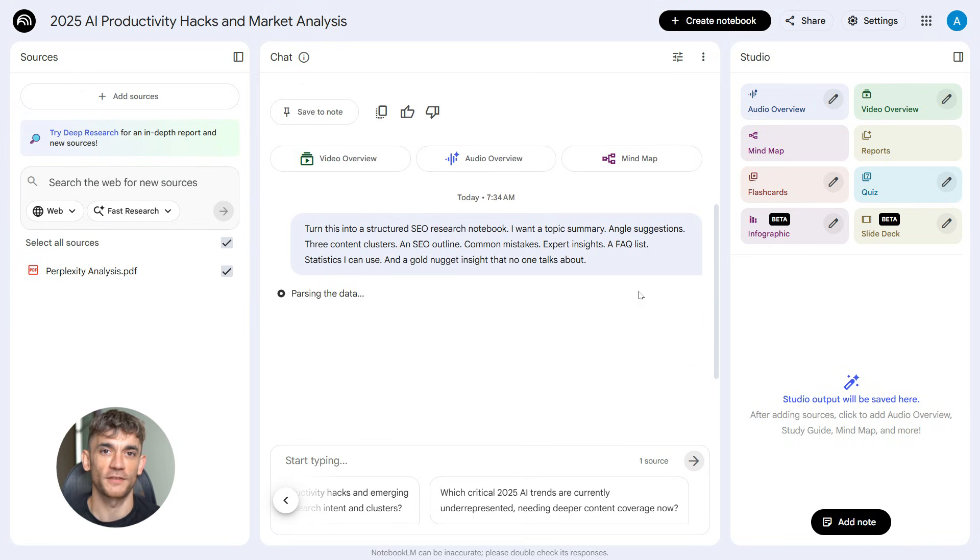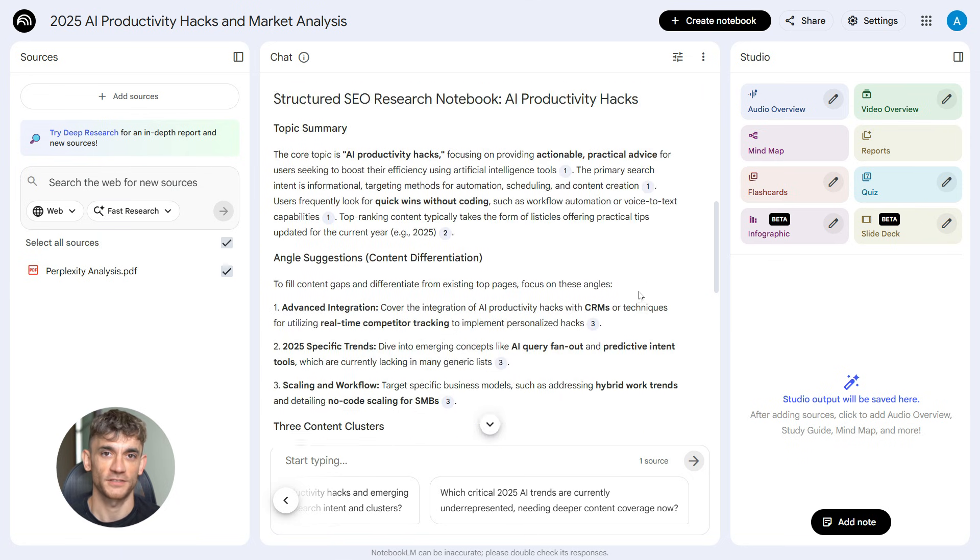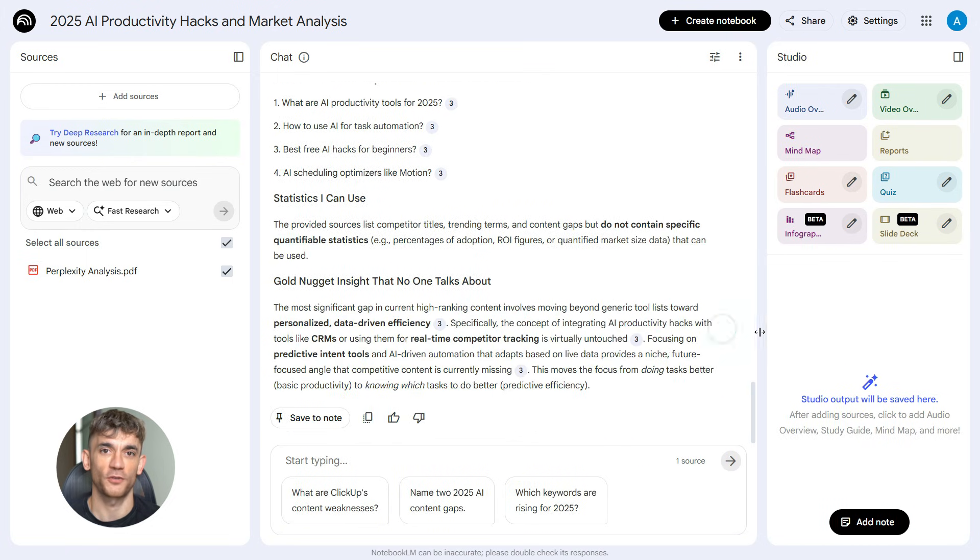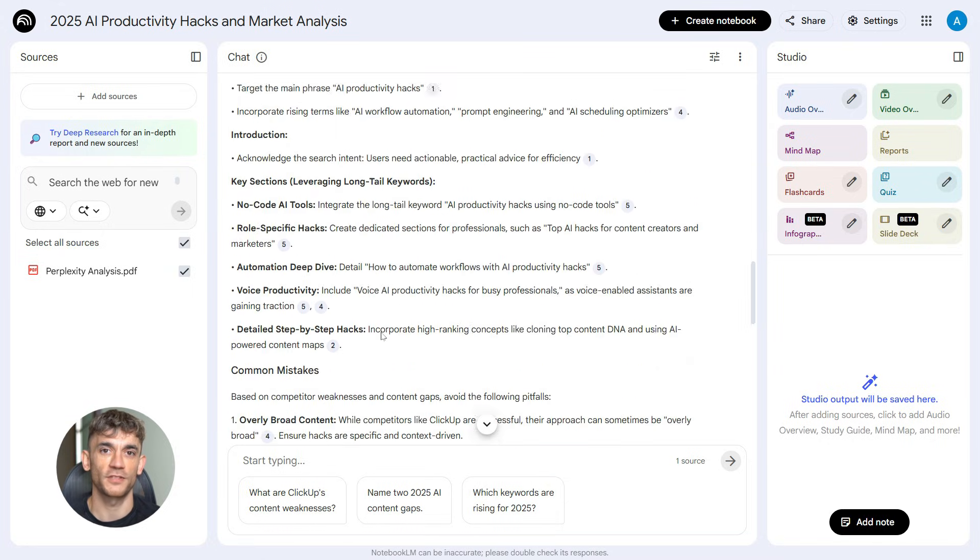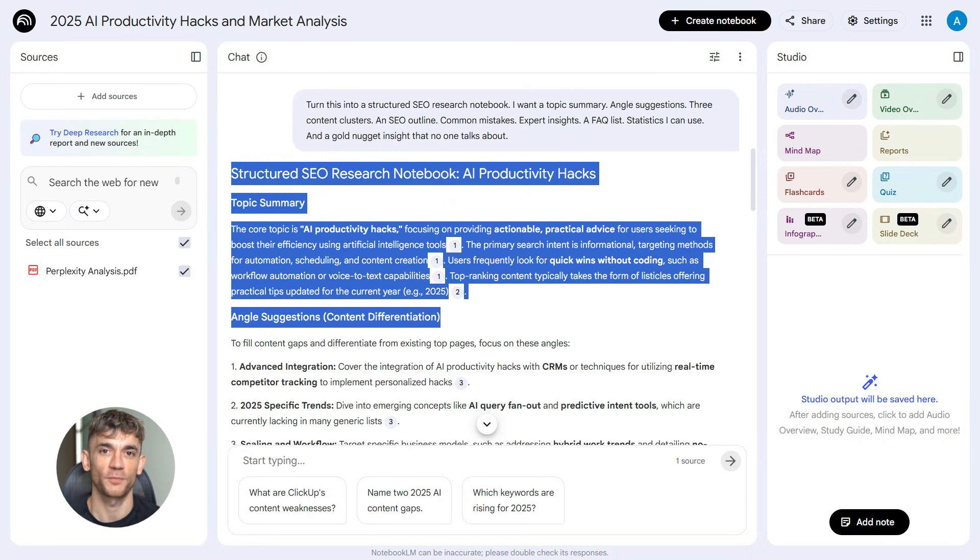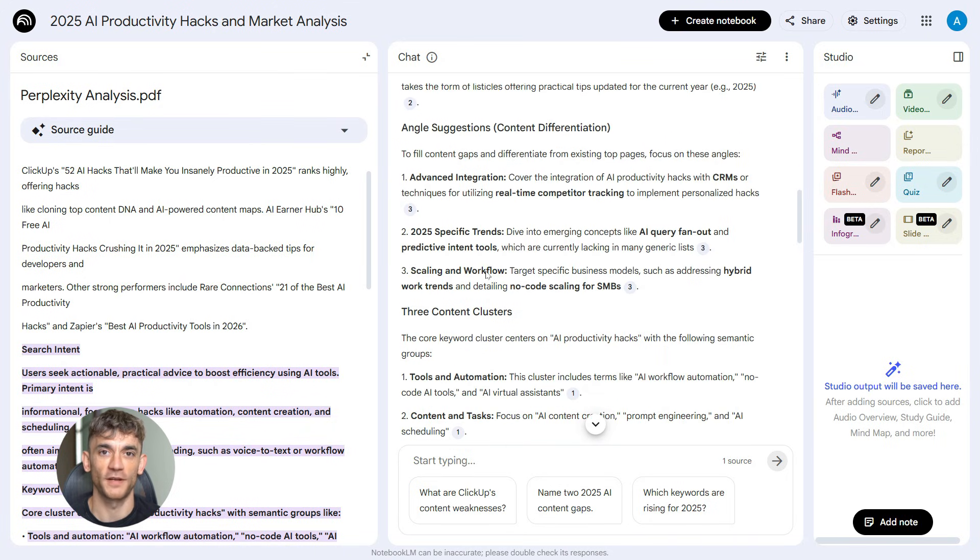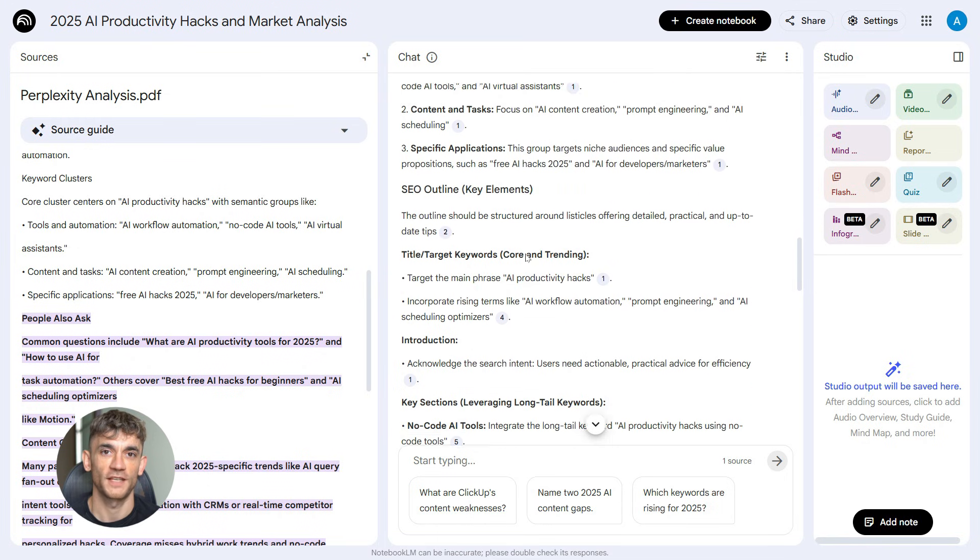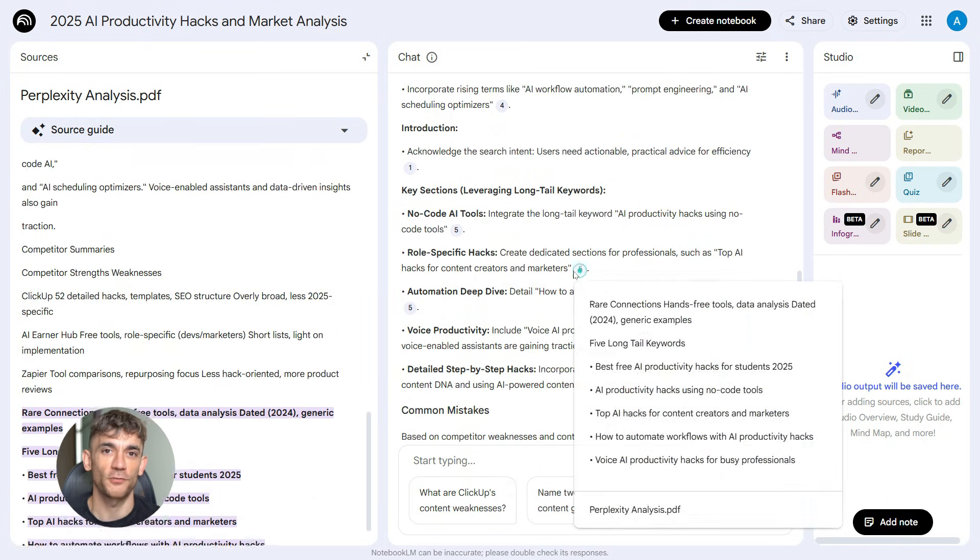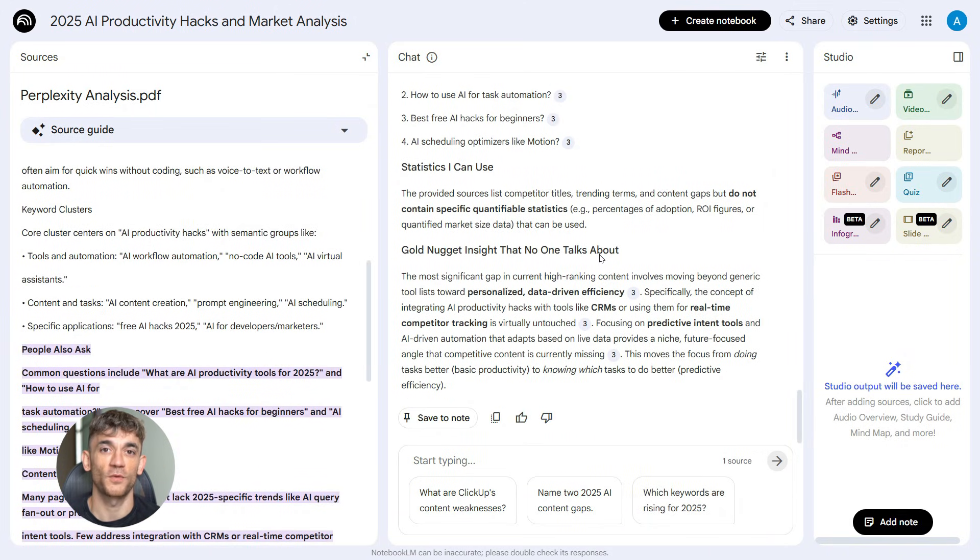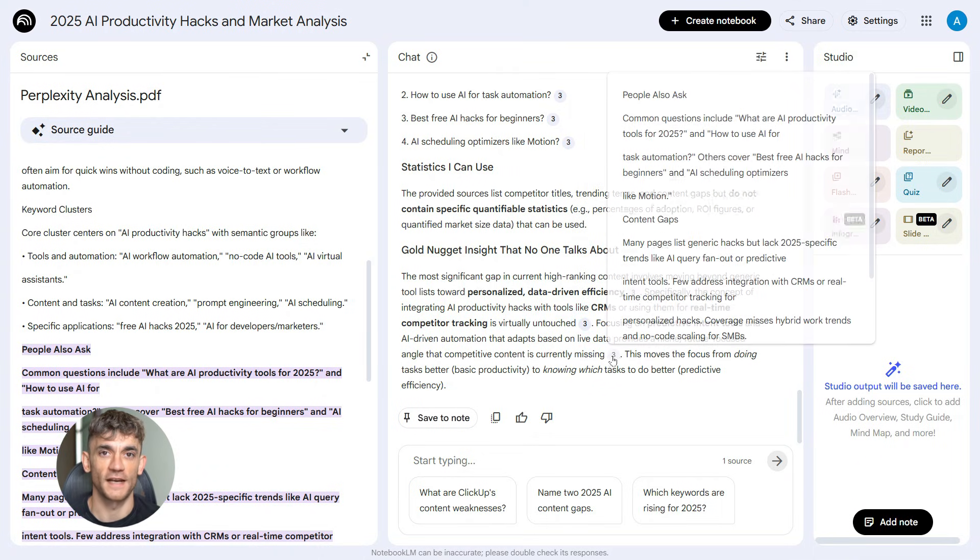And watch what happens. Notebook LM takes that raw Perplexity data, and it organizes it. It gives you a topic summary, so you understand the landscape. It suggests angles you can take, so your content is unique. It creates three content clusters, so you can build topical authority. It builds an SEO outline, so you have structure. It shows you common mistakes people make, so you can avoid them. It gives you expert insights, so your content has depth. It creates an FAQ list, so you can answer questions. It finds statistics you can use, so your content has proof. And here's the best part. It gives you a gold nugget insight, something no one else is talking about, something unique, something that makes your content stand out from everything else ranking.